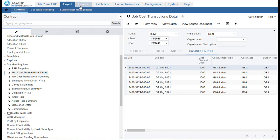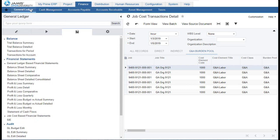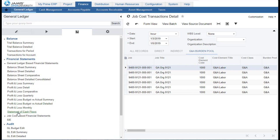We also have financial reports. Going to Finance, General Ledger, Reports, we can see our financial statements. There are a variety of balance sheet statements — summary or detail or comparison. We also have different versions of the P&L: the P&L summary, a detailed comparative, looking at the P&L for each quarter on one report, comparing to the budget, and we have our statement of indirect expense. There are many different inquiries and reports to support financial reporting.